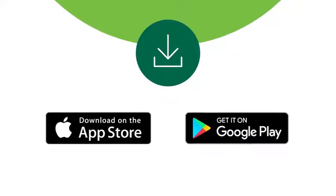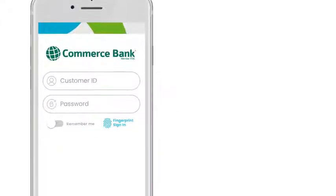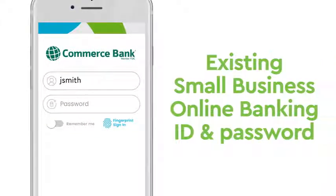Simply download the app and log in with your existing small business online banking customer ID and password.